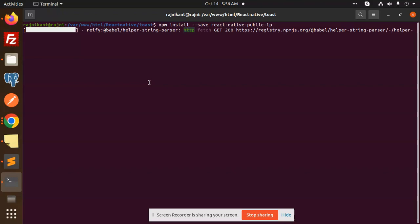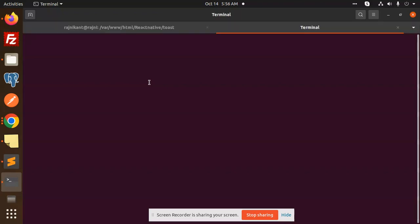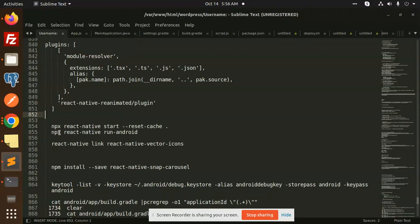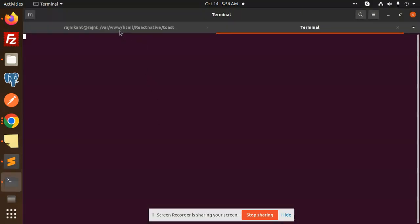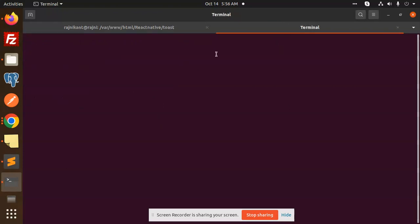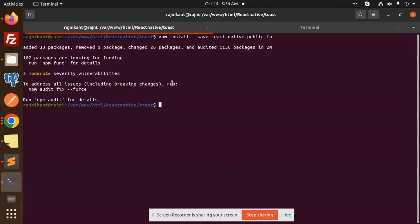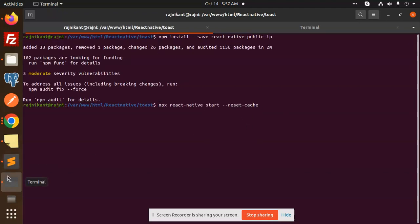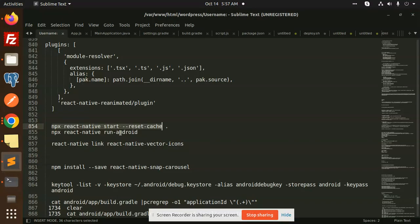The build is done. I also ran react-native start with the reset cache flag. It is done. Let me come back to this — you can use this and make a build.